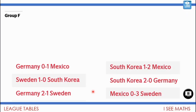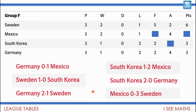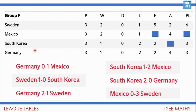It was actually Sweden and Mexico who were first and second. Mexico and Sweden both won two matches, whereas South Korea and Germany only won one match each. There were no draws. So it must have been Sweden and Mexico who were first and second, and South Korea and Germany who were third and fourth.